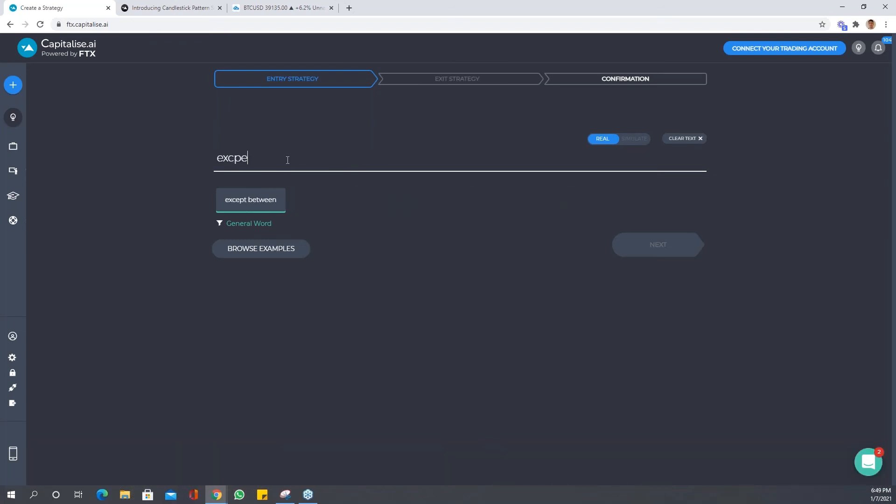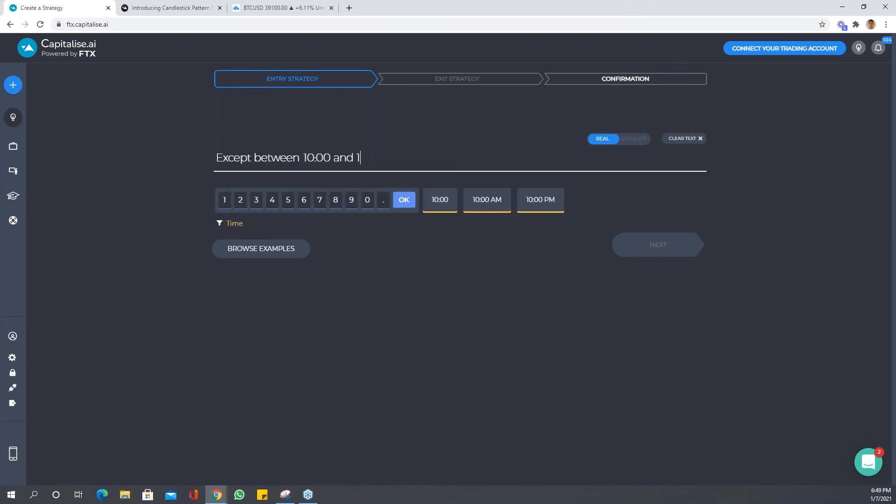Except—well, let me get my spelling right—except between 10 and 11. That means that even if your condition is met between this time, your strategy will not trigger. It will wait until after 11 to trigger.